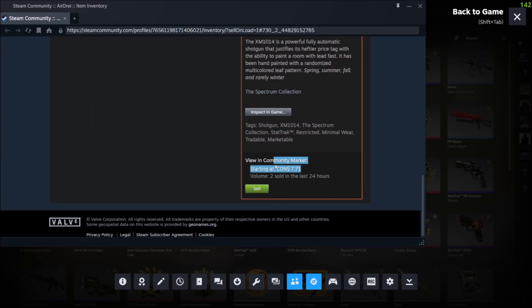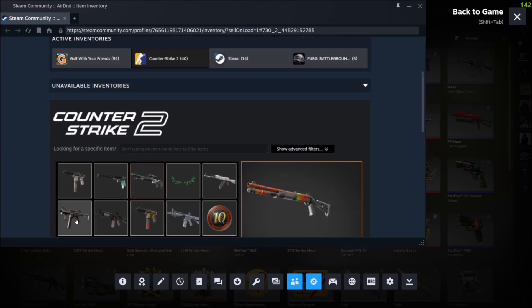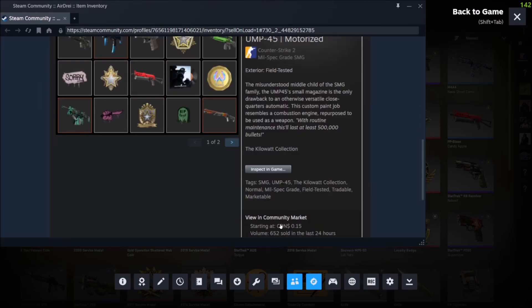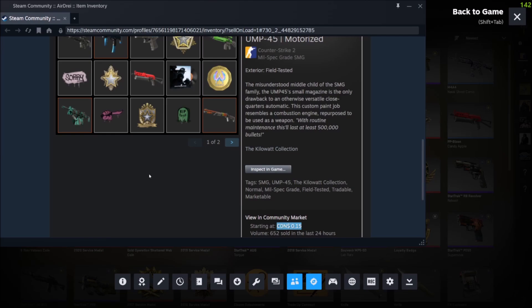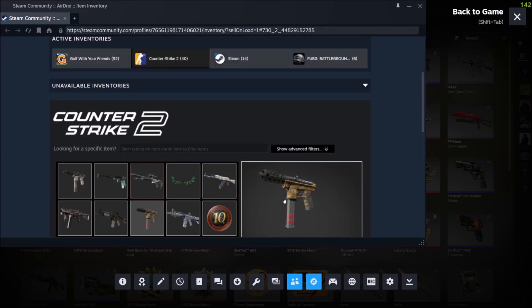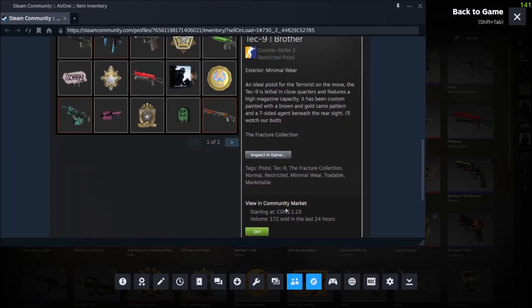You can also change the currency in Steam to whatever country you want in your Steam settings. That'll show you what currency you want it to show. For me, this is Canadian dollars. For you, it may be US dollars or euros or whatever.